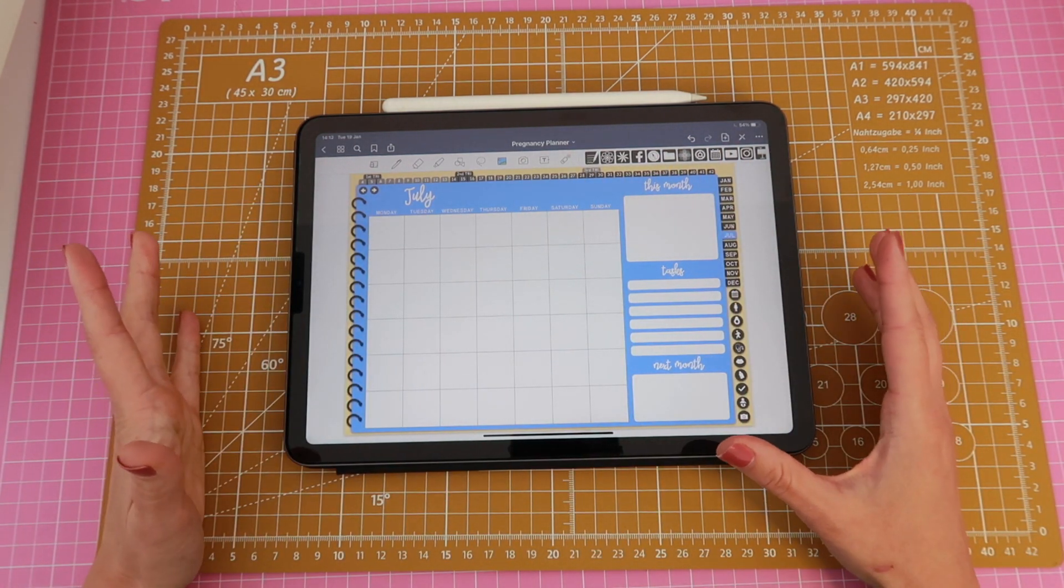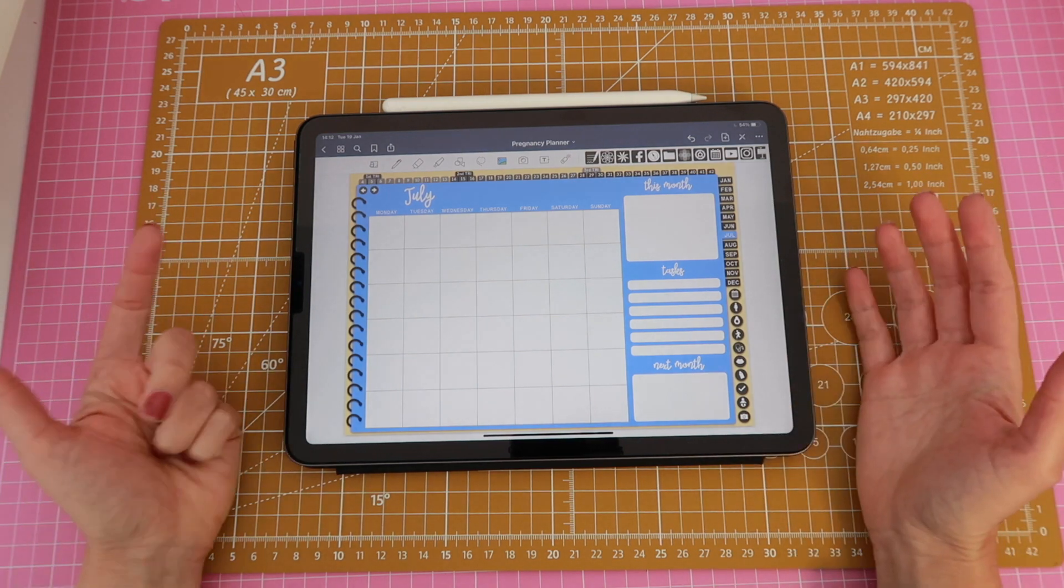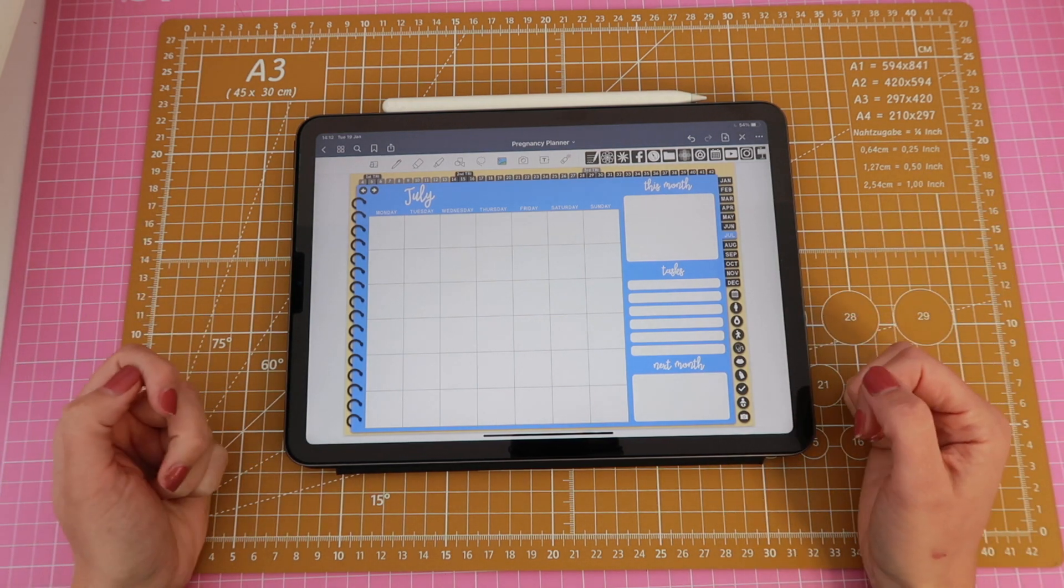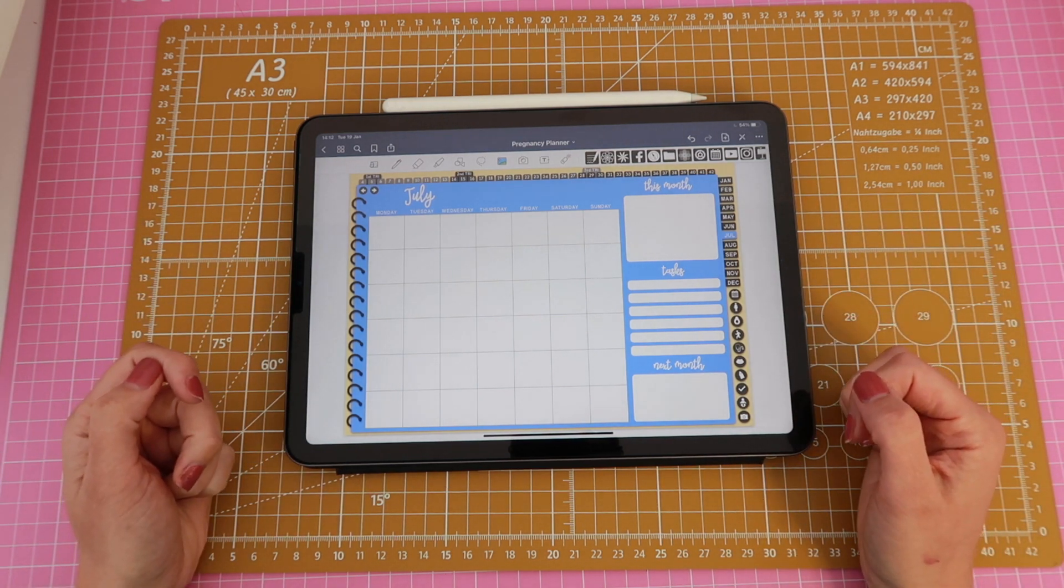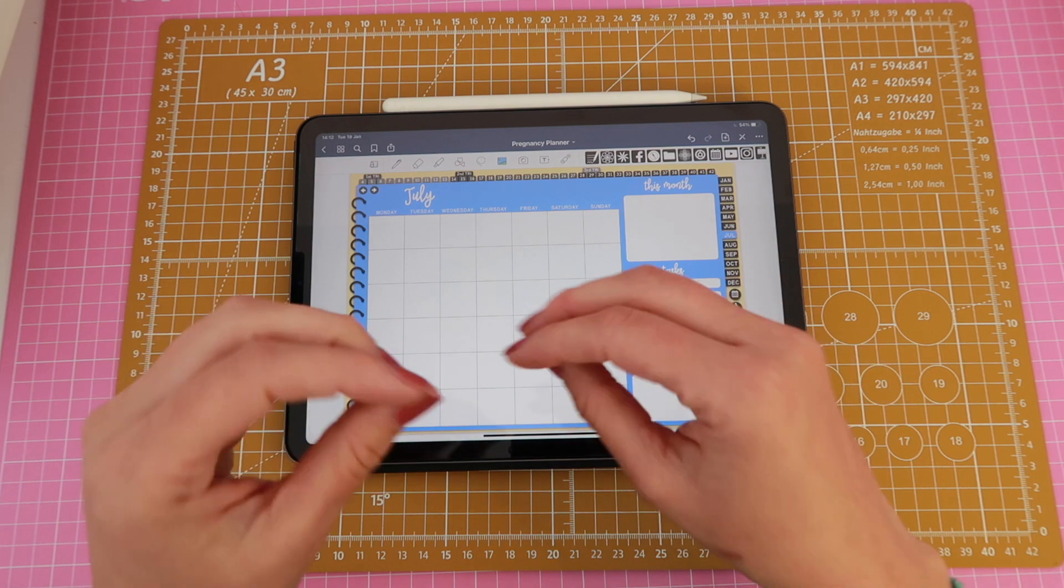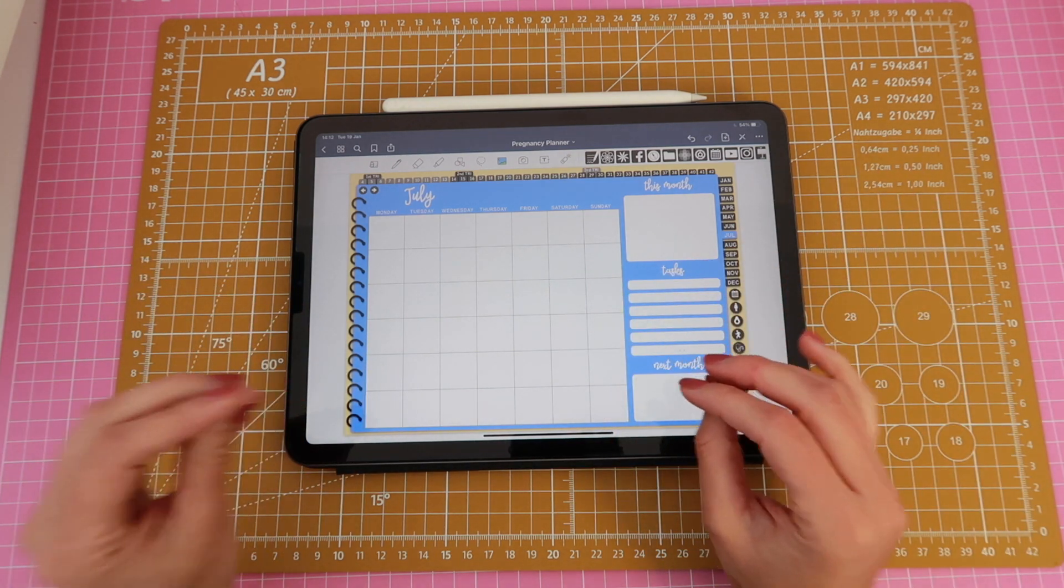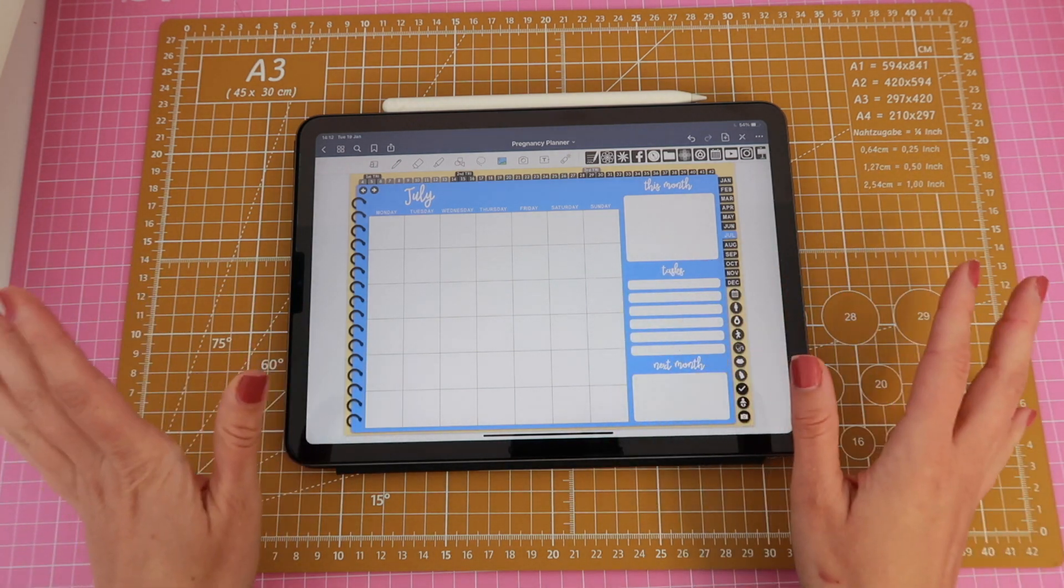But today we'll focus on the undated planners because I honestly do use undated planners and I love just how easy it is to just open the planner and start using it whenever you want.